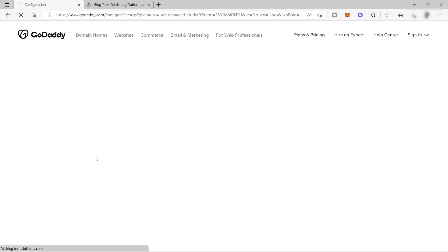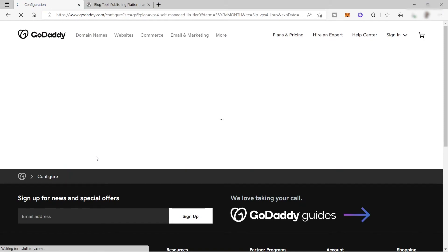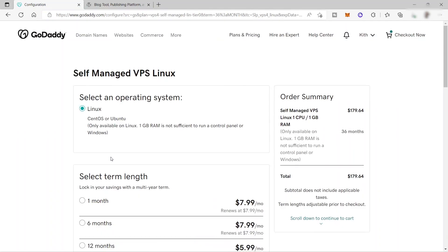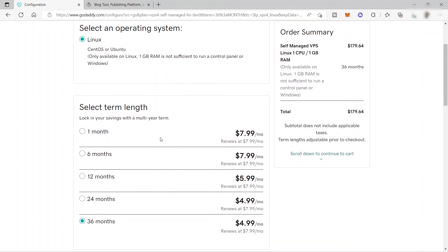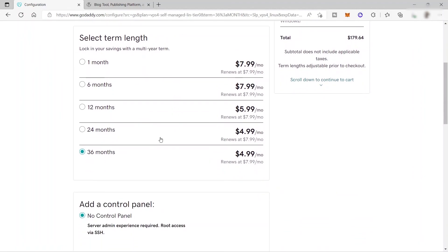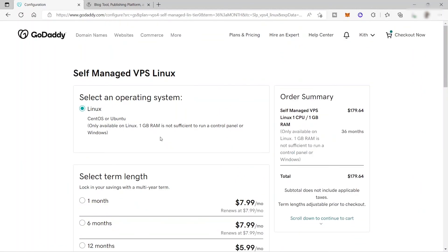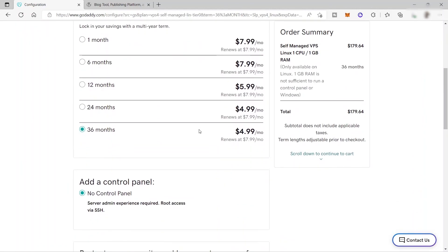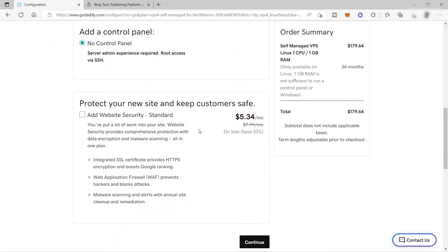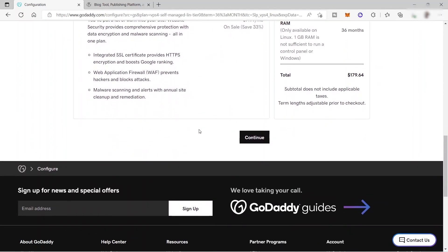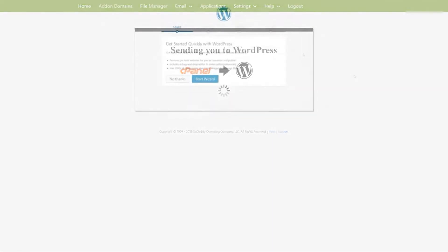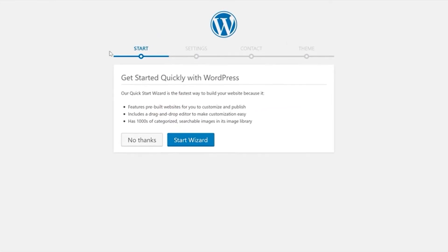Once you purchase a web hosting plan here inside GoDaddy, that is the time that you can integrate your WordPress. After you purchase and pay this plan, you will be seeing an option to integrate your WordPress inside GoDaddy. And that's where you can start building or creating your own WordPress website.